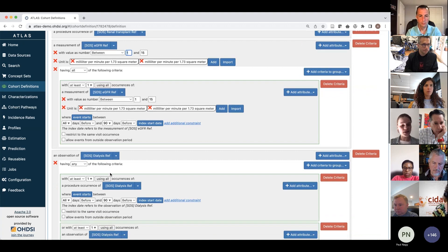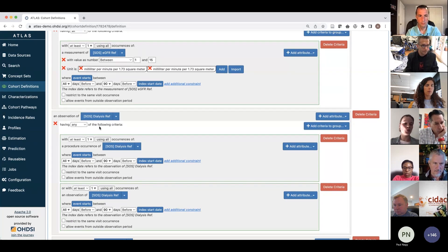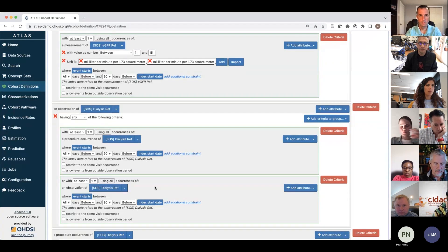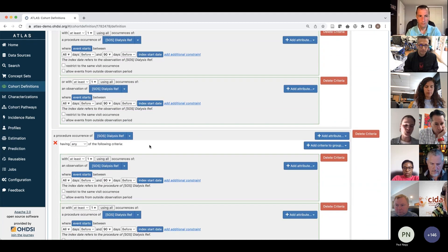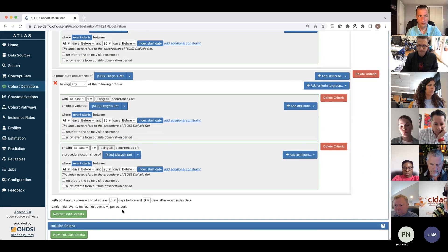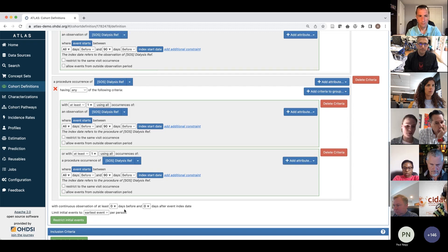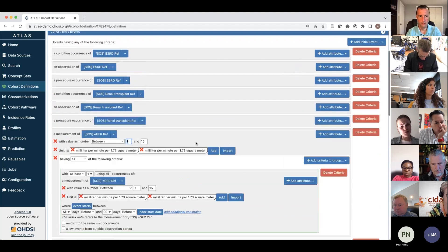Similarly with dialysis — dialysis can be used for both chronic and acute kidney disease. So we mirror the same outline, requiring a dialysis and then another dialysis at least 90 days apart, to ensure patients had multiple dialysis events and not just a one-time event. This same criteria also covers procedures because dialysis has both procedures and observations in the concept set. We are looking for the earliest event per person, since it's a chronic condition — whenever a patient has end-stage renal disease, this is for their whole lifetime.